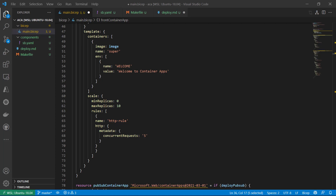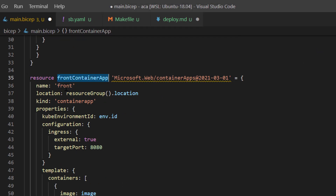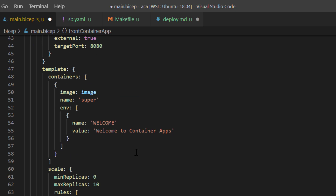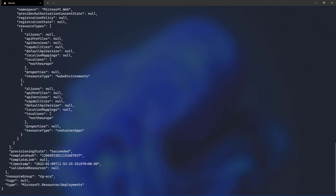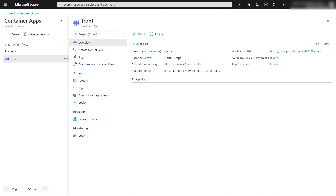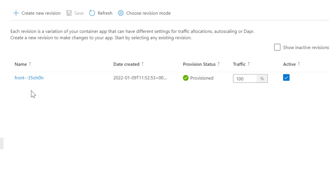Like in the previous videos we'll deploy a simple front-end container app using Bicep. The resource is called front-container-app and the container app is called front. The template deploys one container based on an image parameter, sets one environment variable, and modifies the default HTTP scaling rule. Let's press enter and wait for the deployment to finish. The deployment is finished — let's check the portal. Revisions can be checked in Revision Management of the container app. We can clearly see that this first deployment gave us a revision called front-dash-dash and then some random text and numbers.